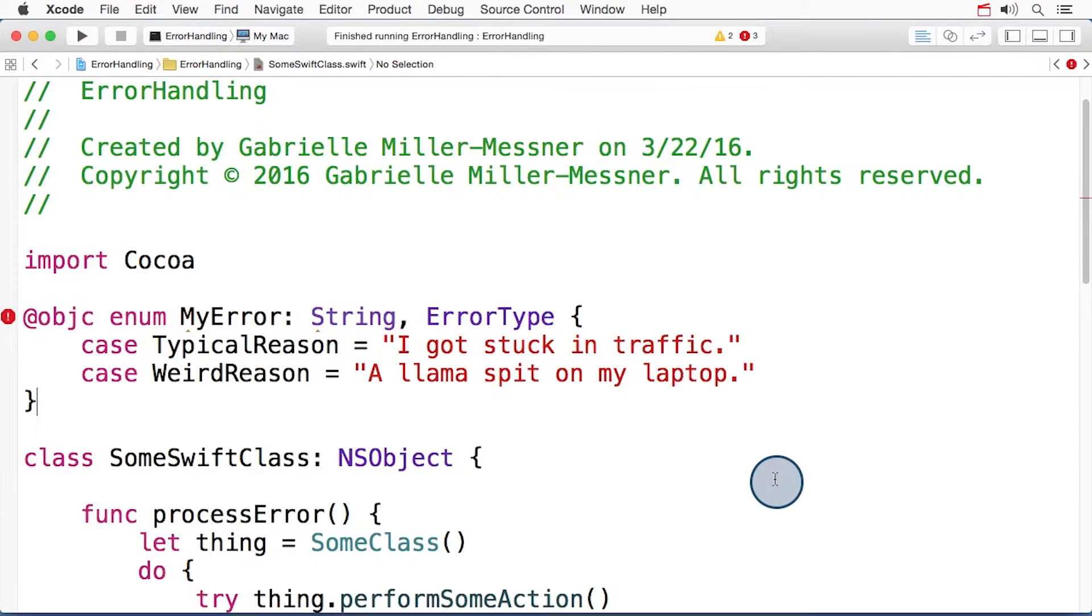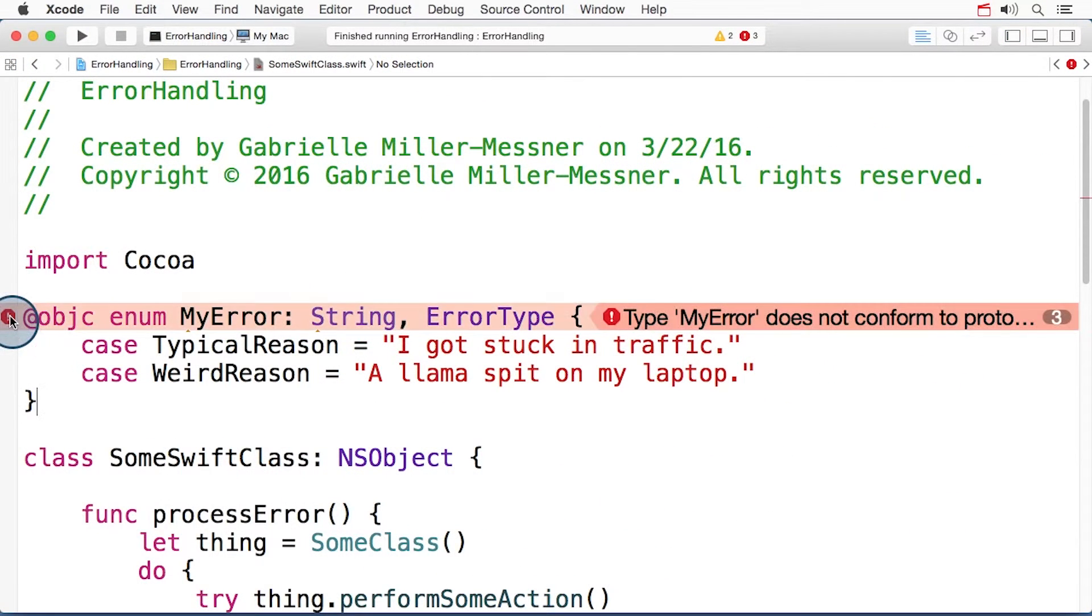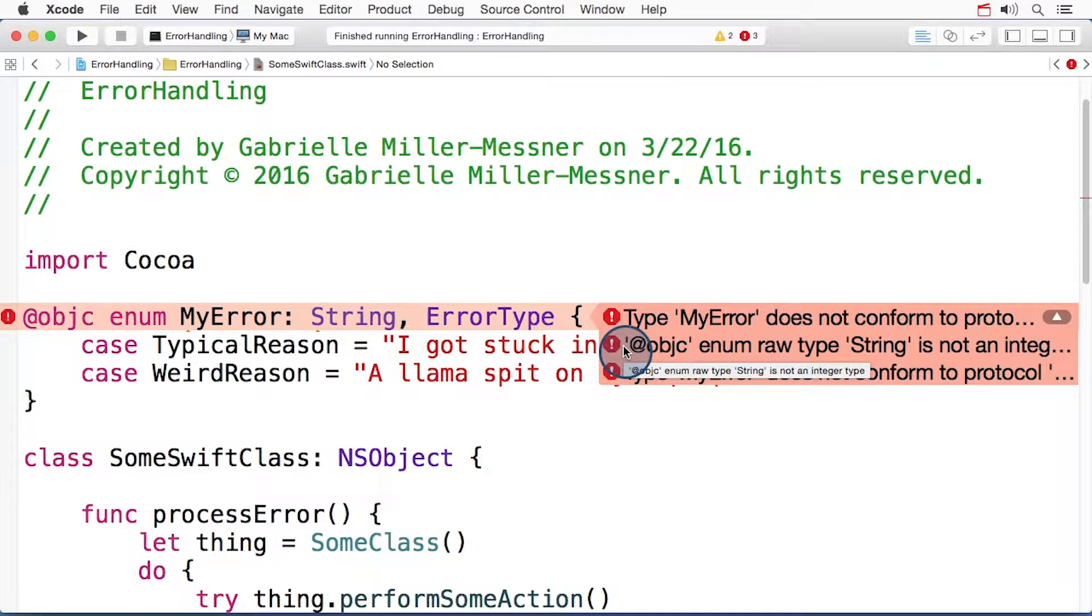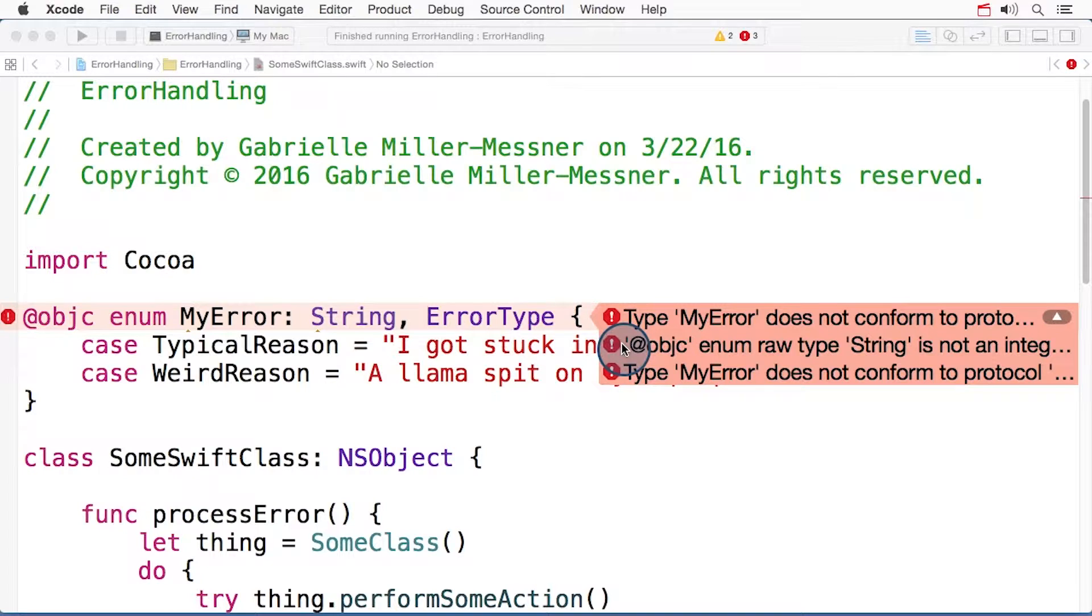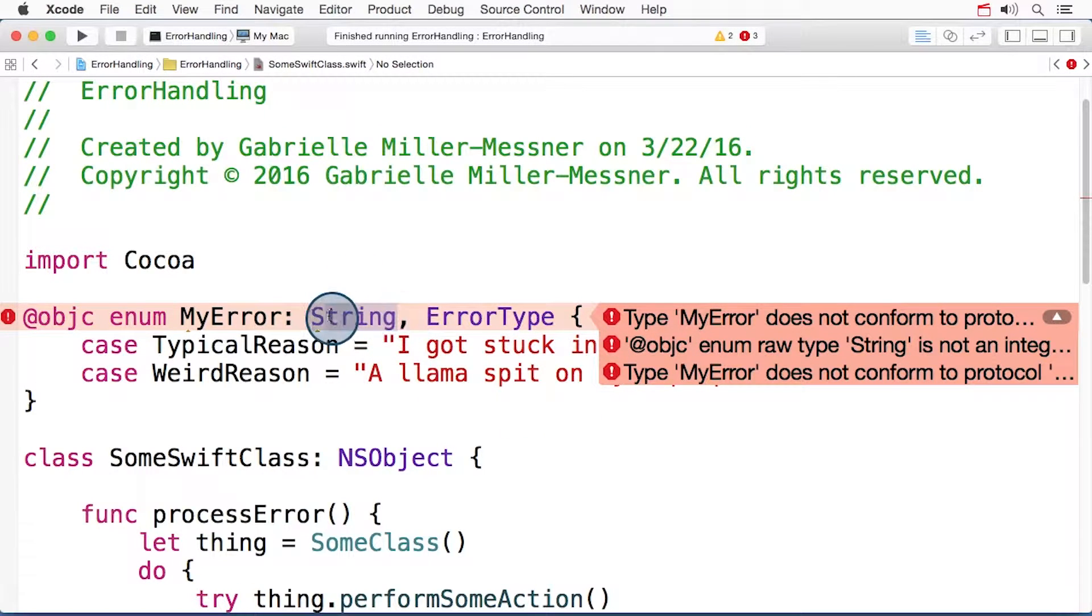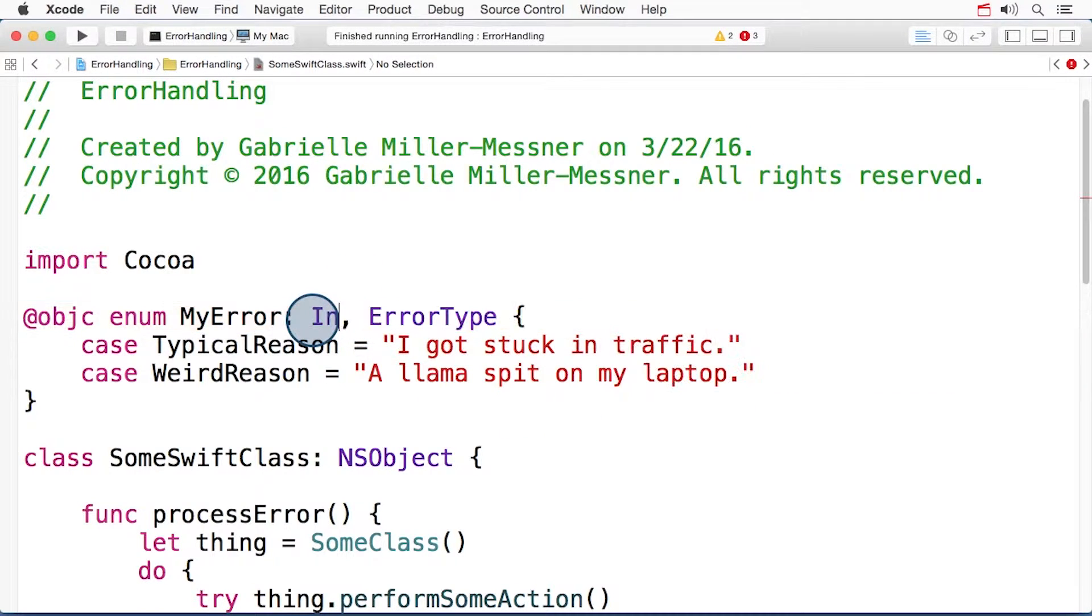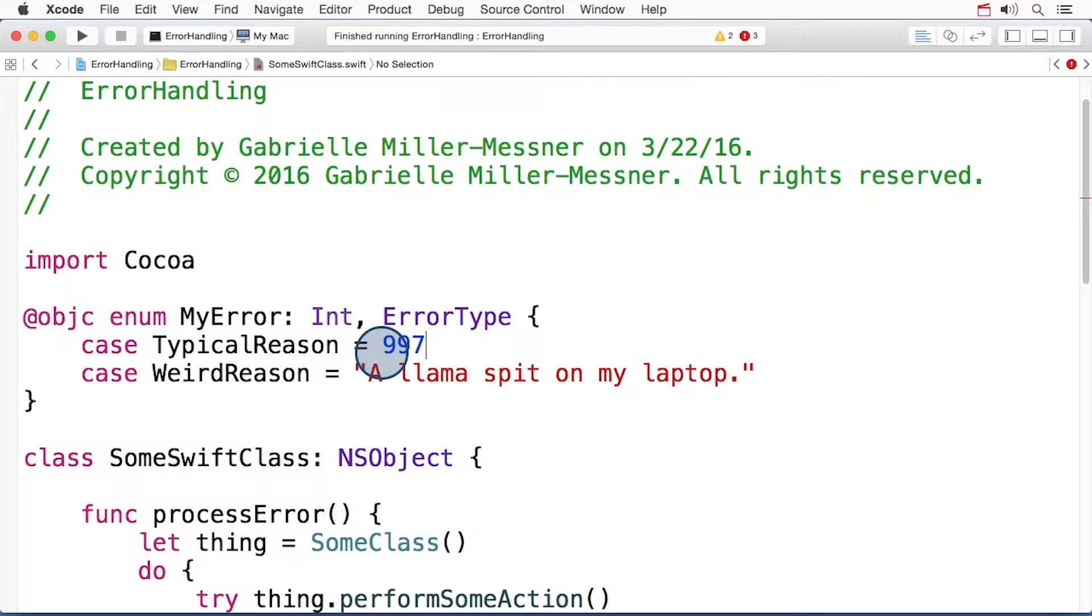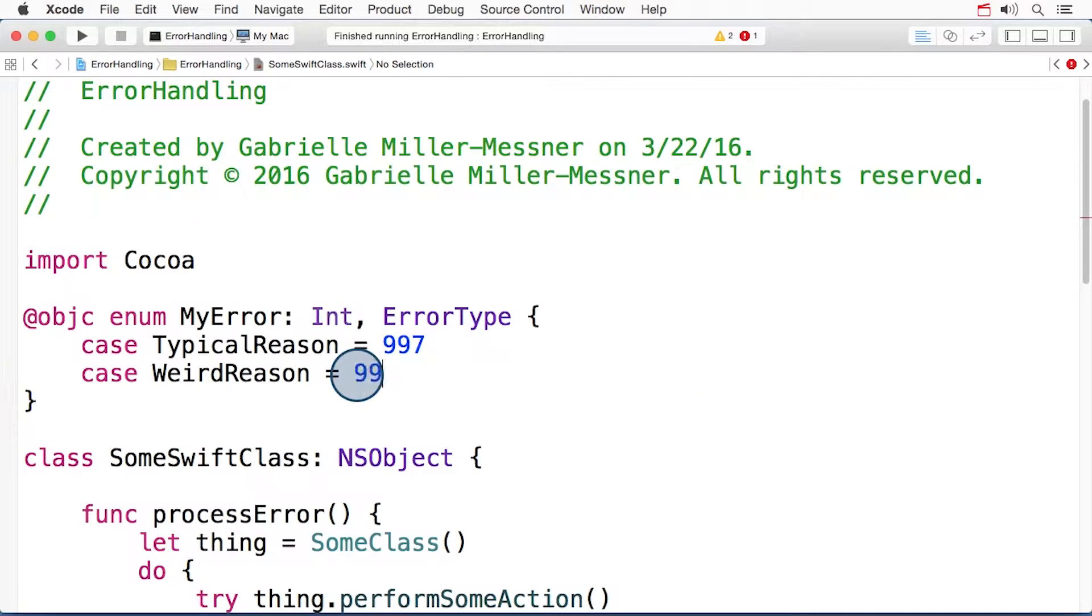Okay, let's see what the compiler has to say here. @objc enum raw type String is not an integer type. So I'm reminded to change this to an integer. And of course, I have to change the values to integers too, and the error goes away.